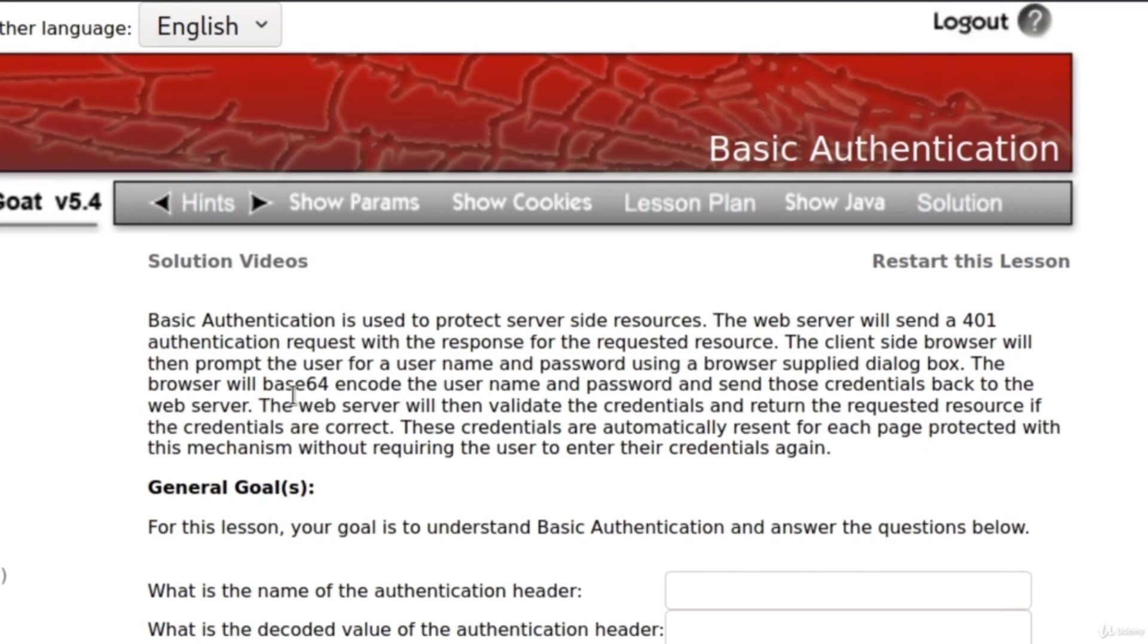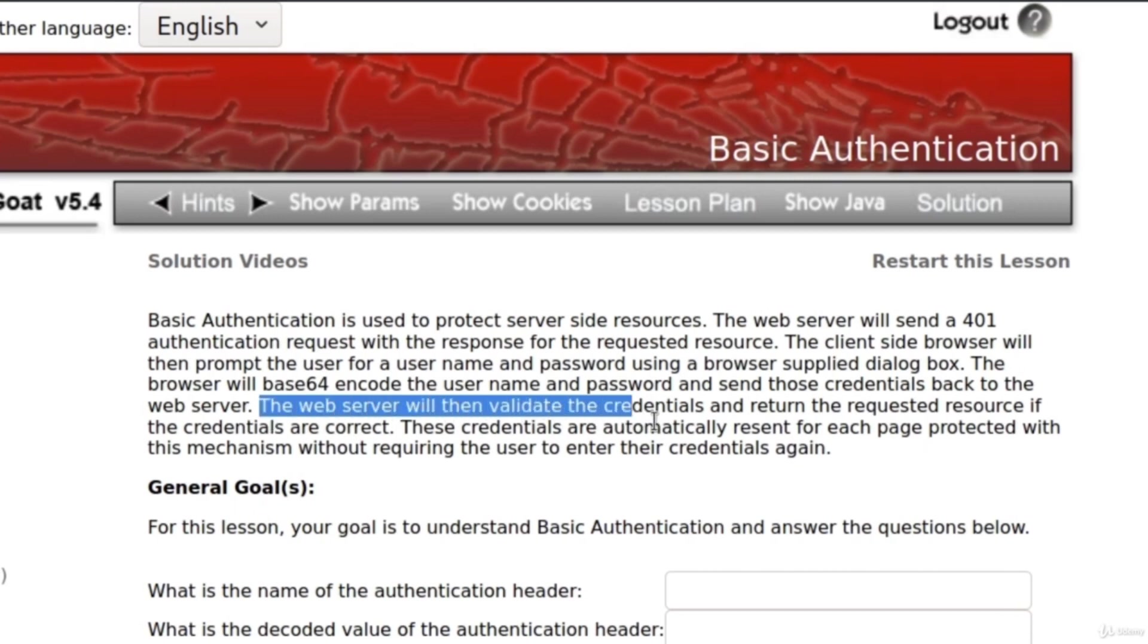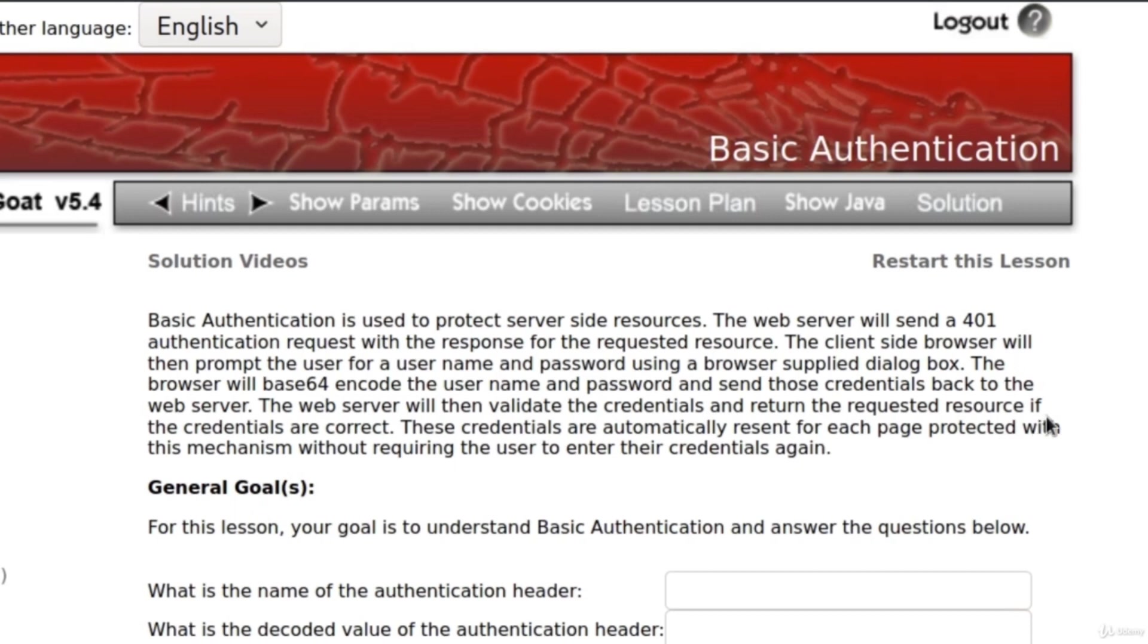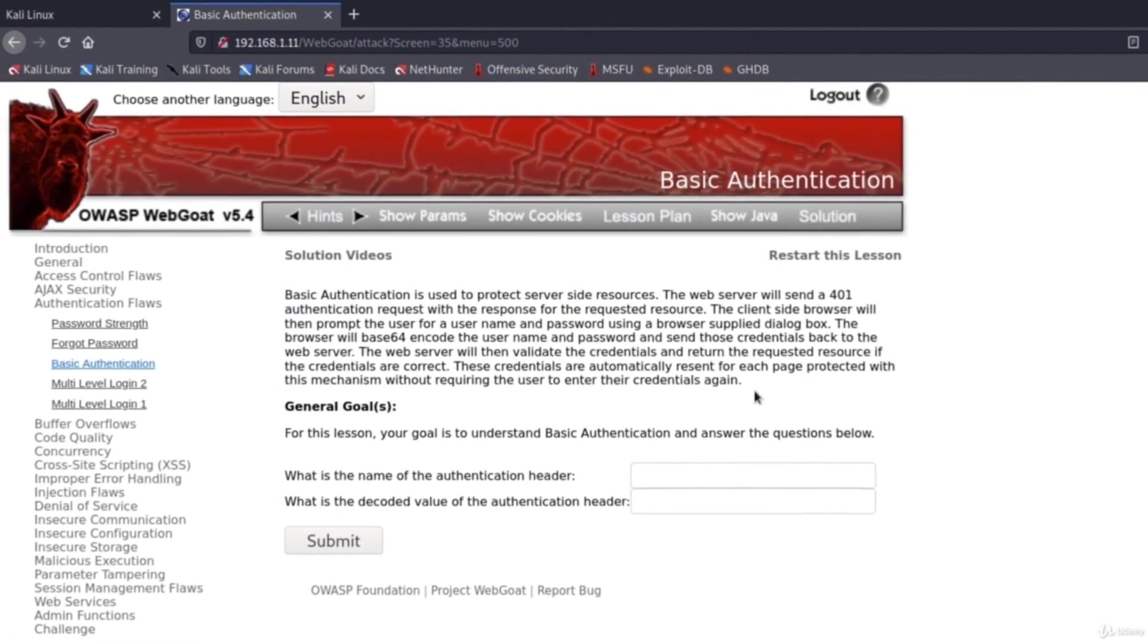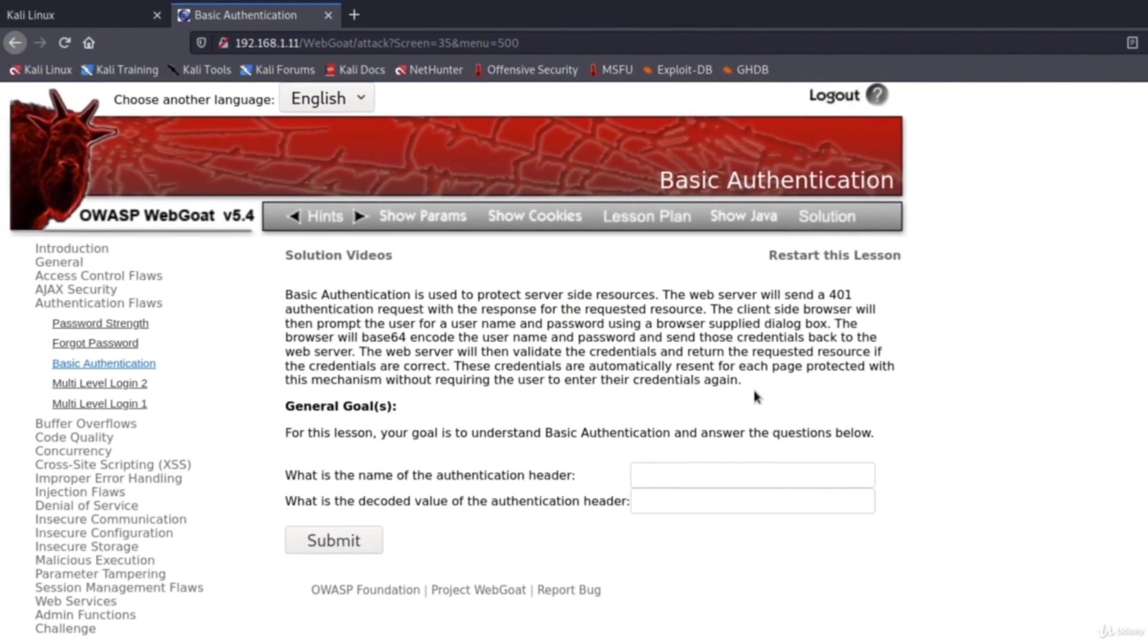The browser will base 64 encode the username and password and send those credentials back to the web server. The web server will then validate the credentials and return the requested resource if the credentials are correct. These credentials automatically present for each page protected with this mechanism without requiring the user to enter their credentials again.